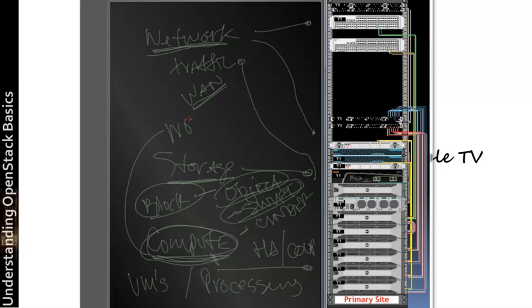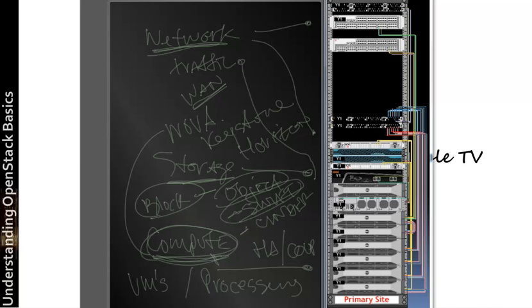One of the main terms you're going to see here is Nova or Keystone or Horizon. Amazon, all of these are common OpenStack software applets that you're going to see within an OpenStack environment.